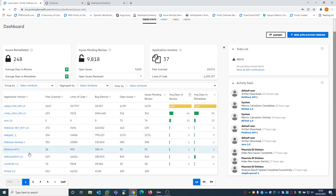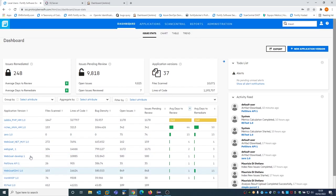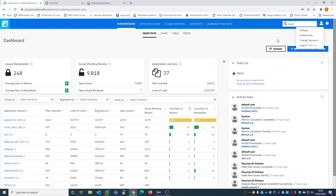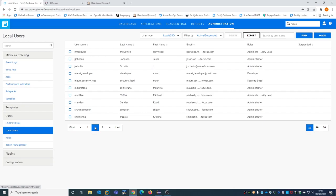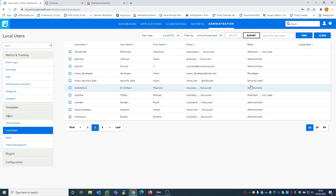You have the inventory of all the applications that you have tested so far. I have access as Maurizio, who is an administrator. If you go to the user section, we see in the local user that Maurizio DiStefano is listed as an administrator.